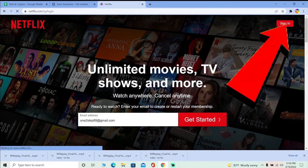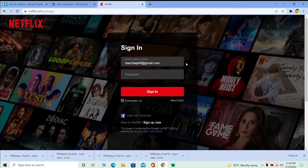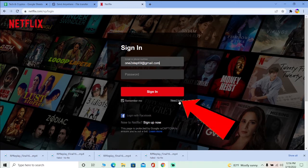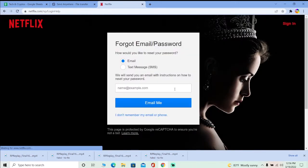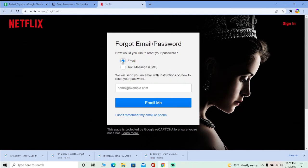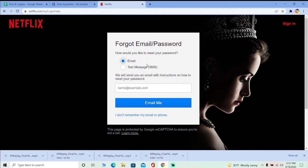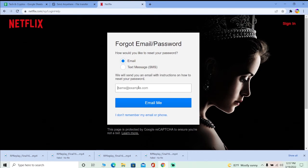Once you're on the Netflix website, click on Sign In, and it will take you to the sign-in page. Over here, click on 'Need Help.' This will take you to the password reset page. It will ask how you'd like to reset your password — I'm going to choose email, but if you want to use SMS, you can click on SMS.